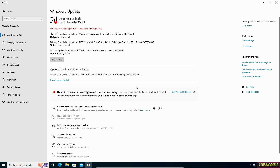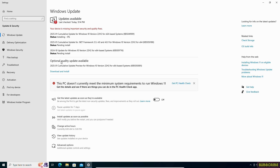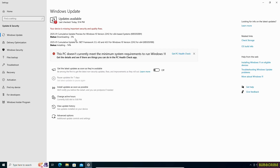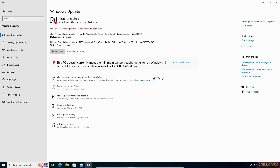Before you start upgrading to Windows 11 from Windows 10 using this method, you need to update and install Windows 10 first. We have updated it — let's install it. Once the update is installed, restart your PC.